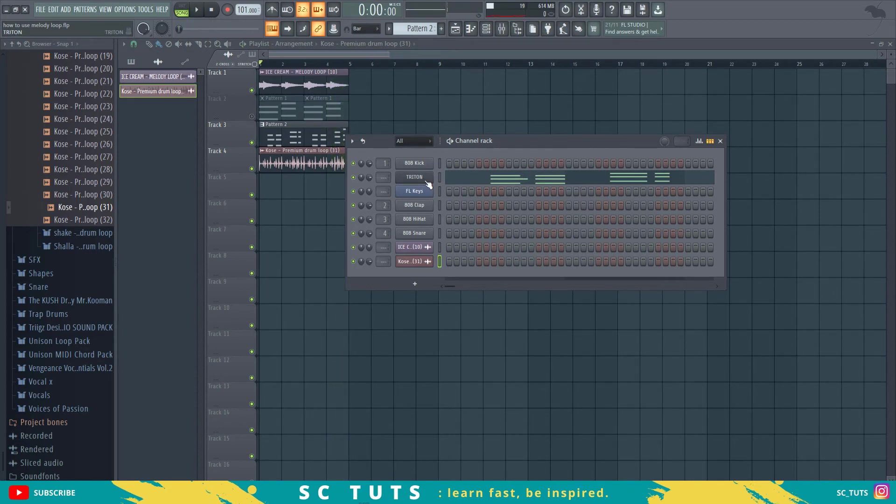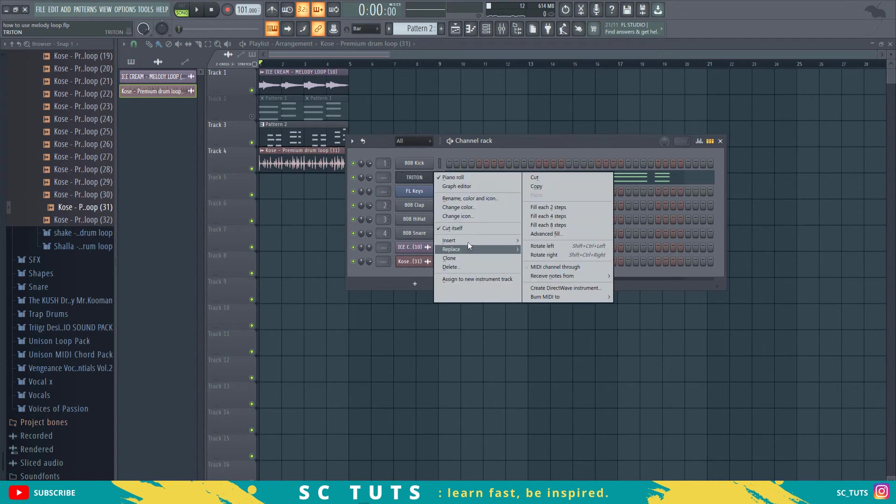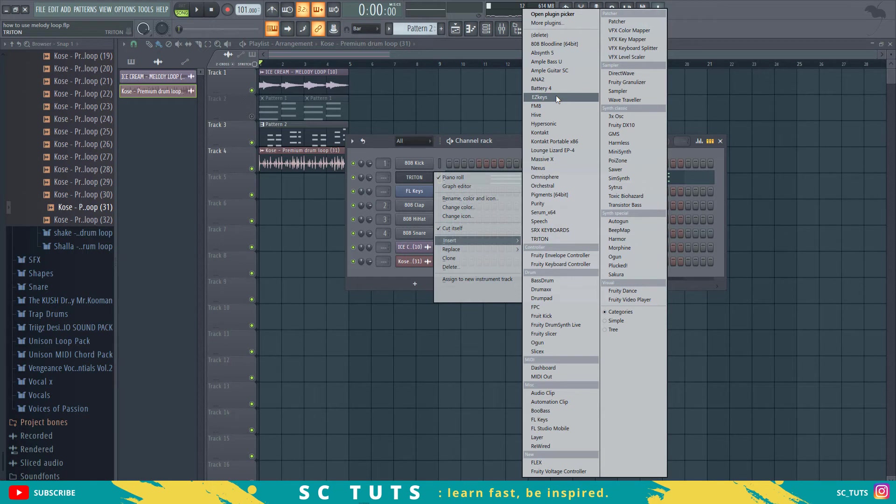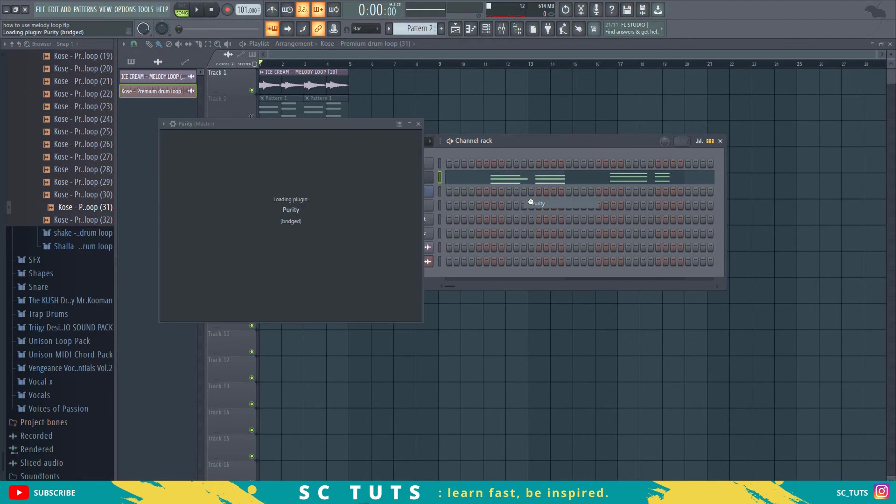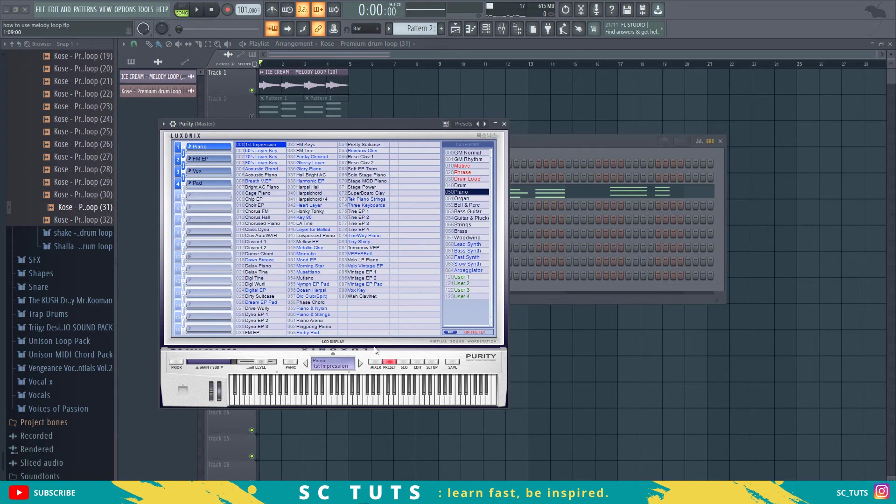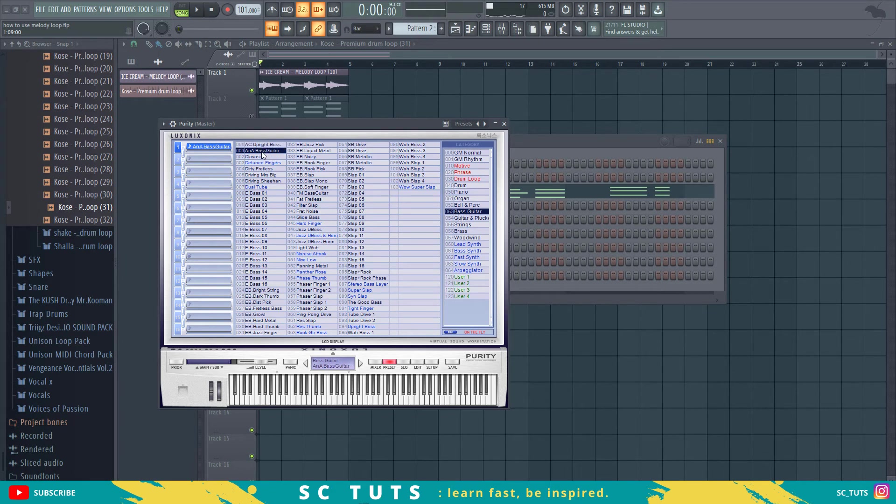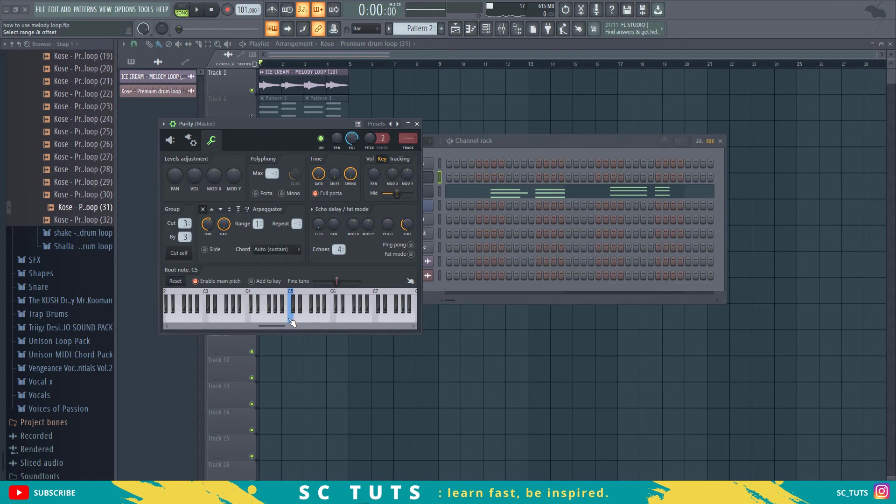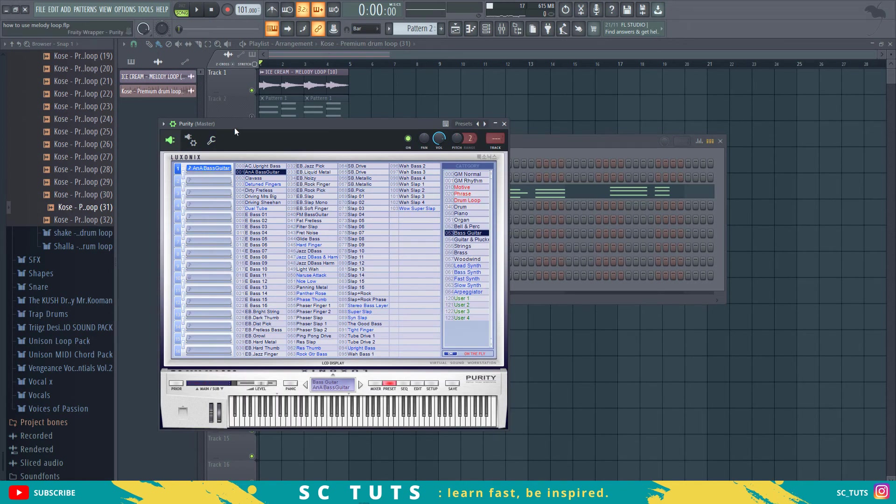Alright let's add a bass, we use 808 or let's use, you know, let's use a straight bass, let's use a straight bass. We use Purity for that and then we'll come to presets bass, and don't forget to change the key.